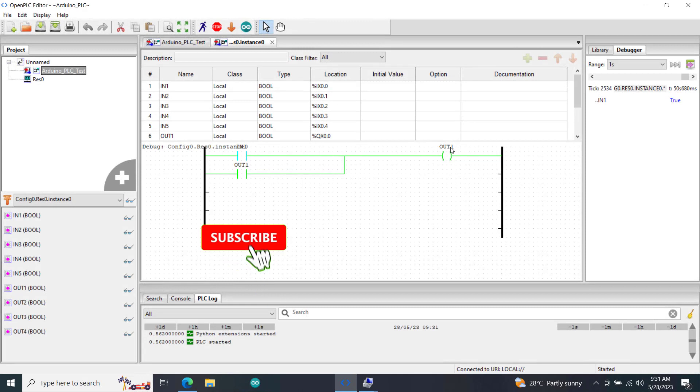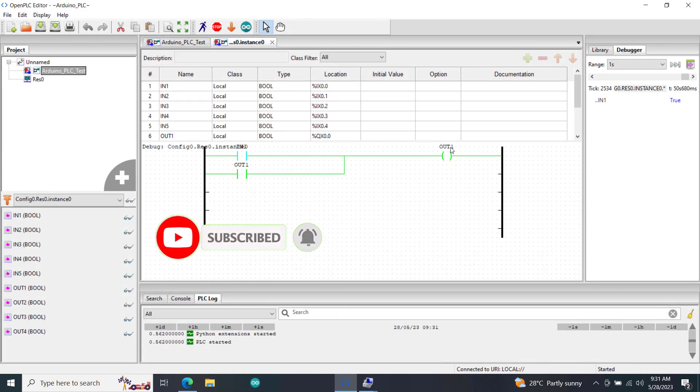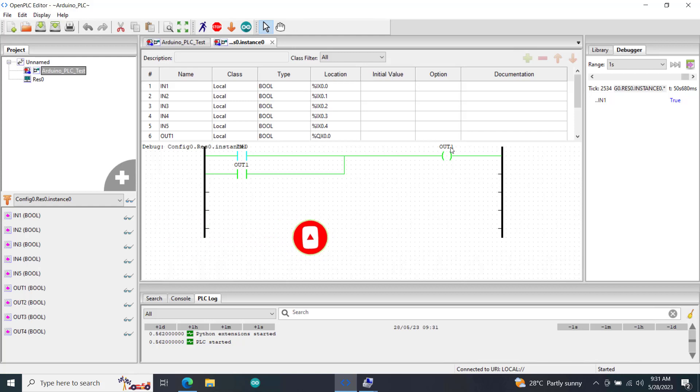Kindly subscribe if you've not done that already and also press on the notification bell. This way you will always be notified whenever I upload new video.